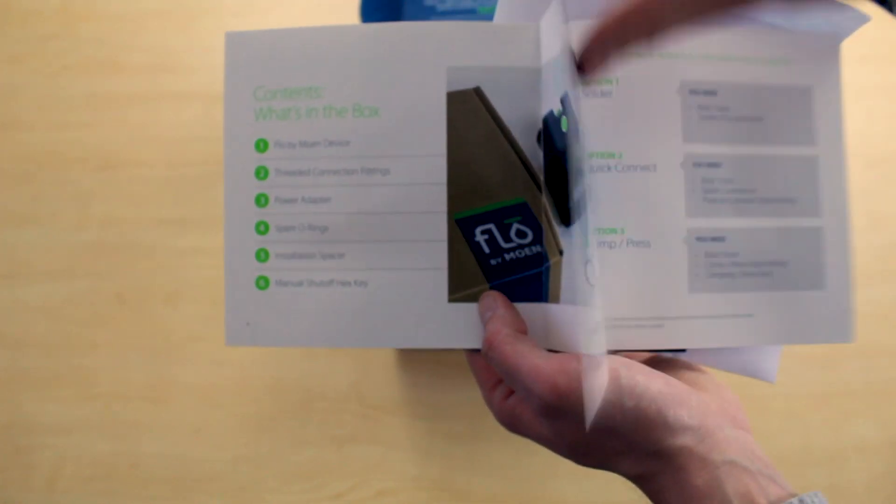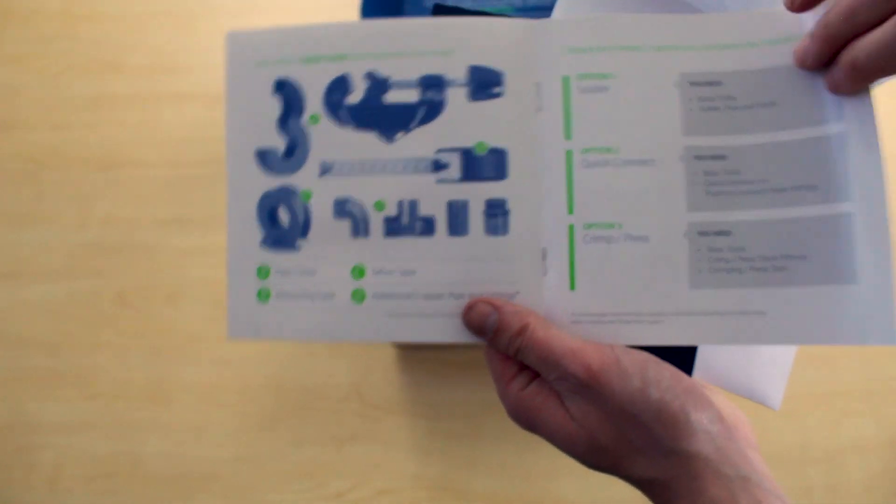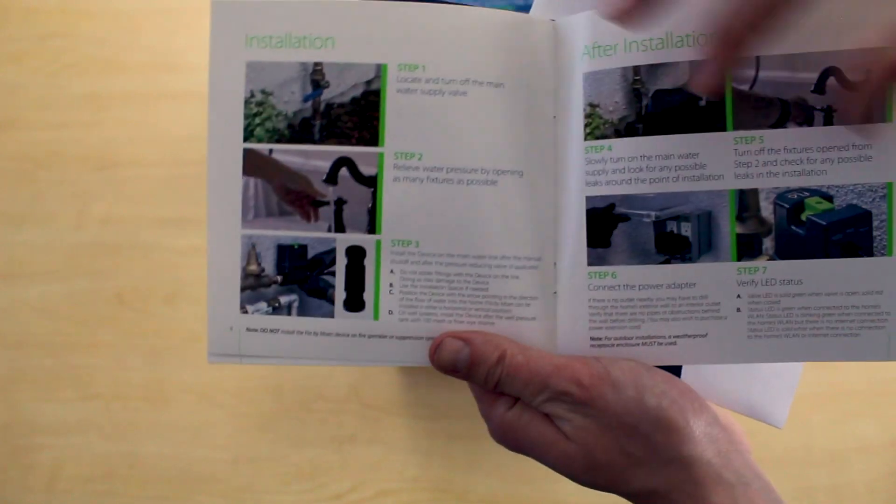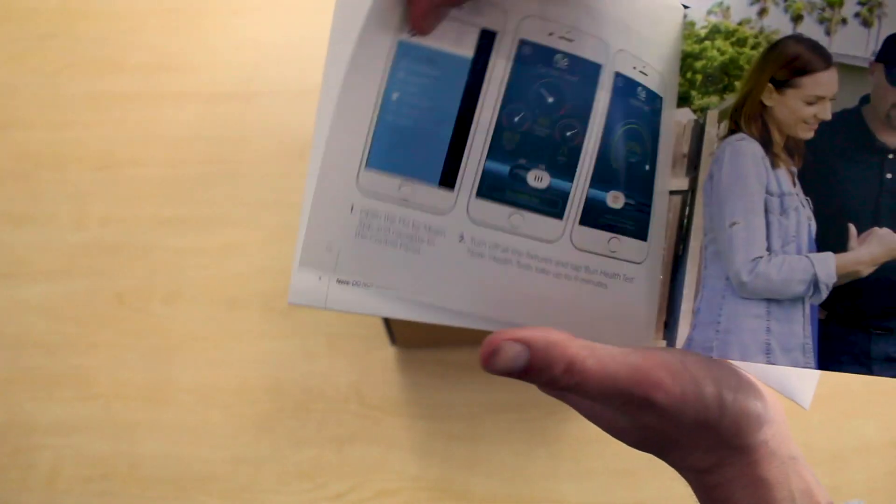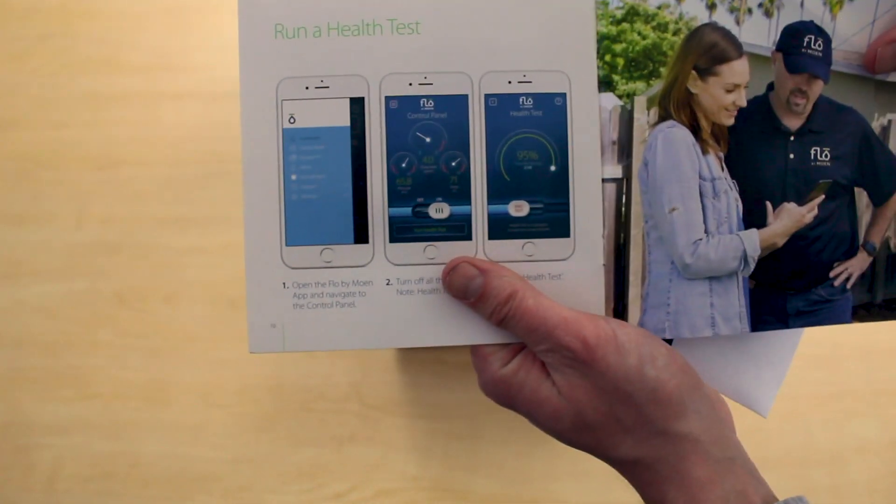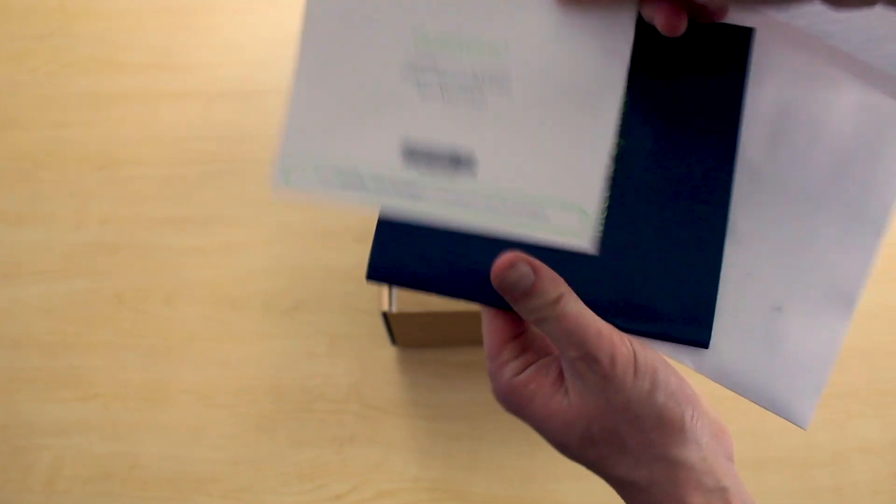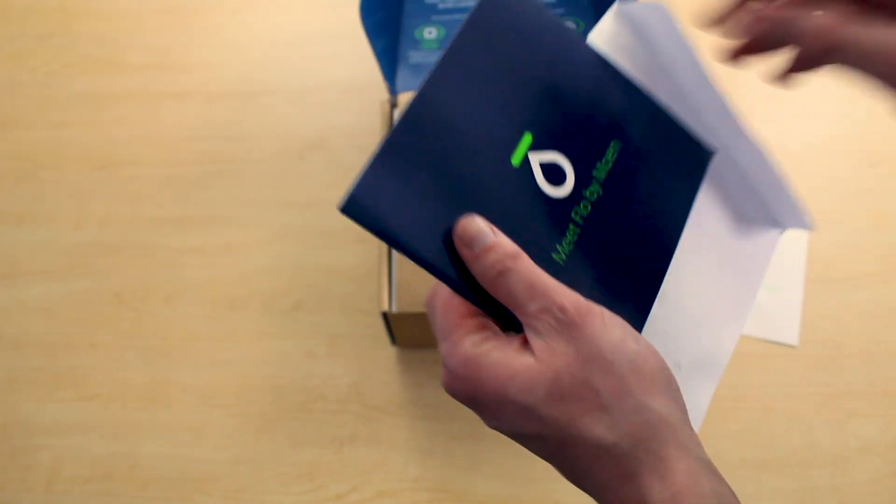Historically, we've installed a ton of water cops, which I think is a similar product, except they use a sensor-based monitoring system. So this is the competitor version by Moen. I'm pretty excited about it.